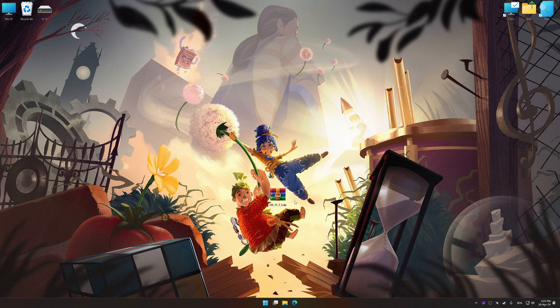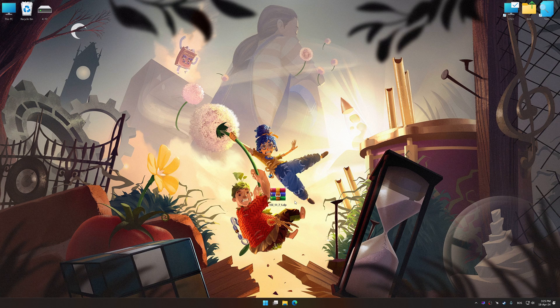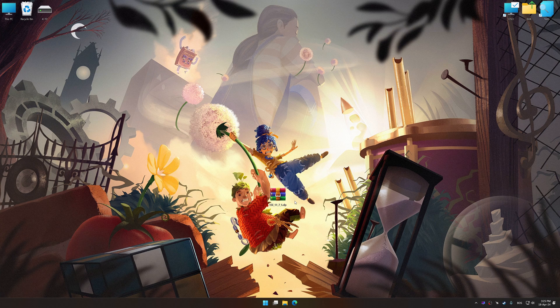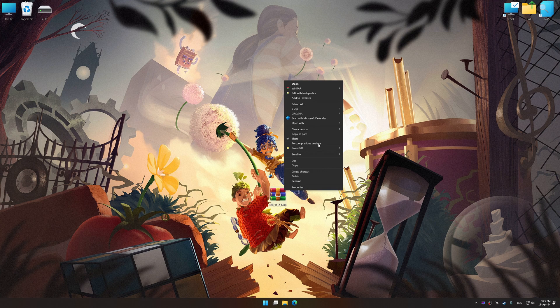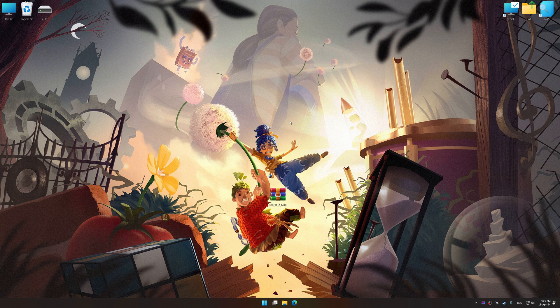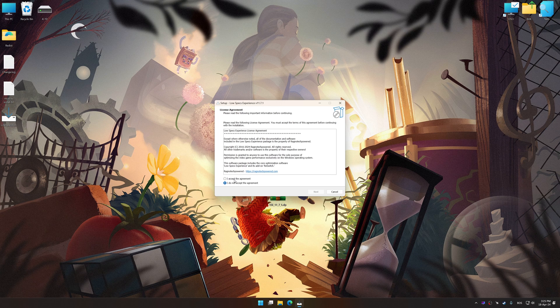Before we proceed with the optimization process, download and install Low Specs Experience. The download link for Low Specs Experience is available in the video description. Low Specs Experience is a PC video game optimization solution that I developed that allows you to optimize your favorite PC games for maximum performance.